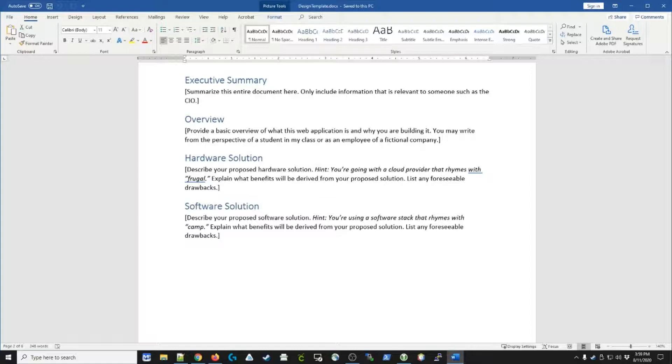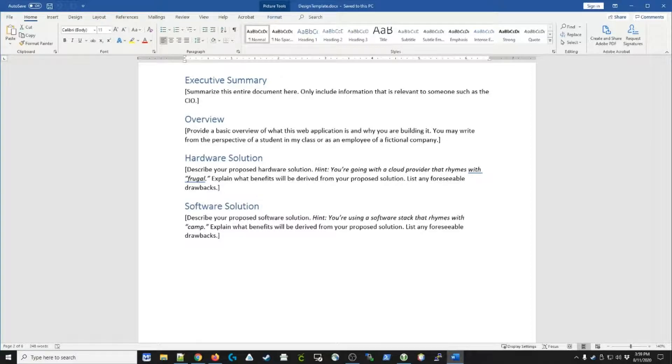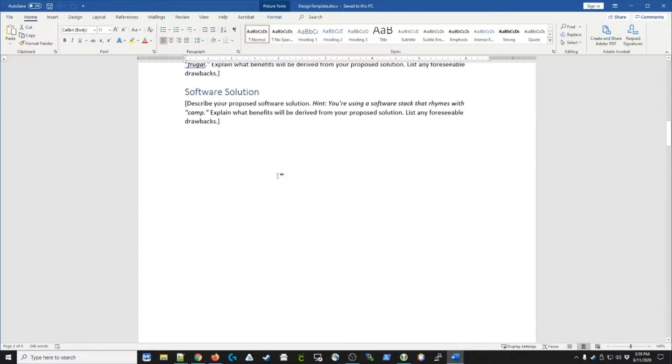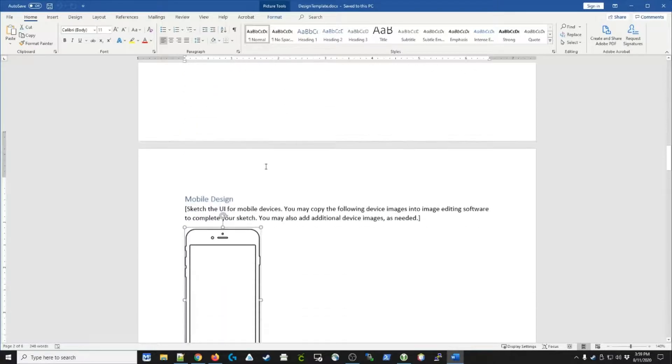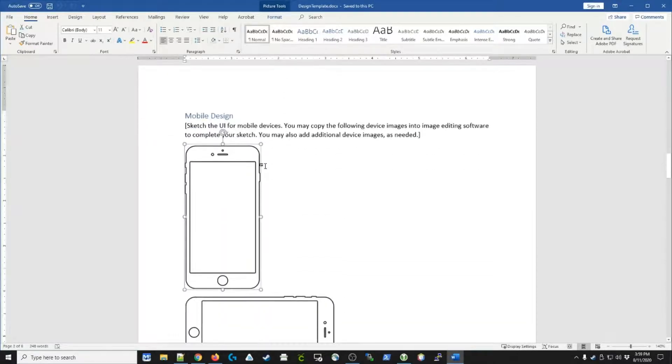Then we figure out the software solution. What are we actually going to use for the software? Are we building it in Ruby? Are we building it in PHP or Python? We also need to think about the software solution in terms of the user interface.